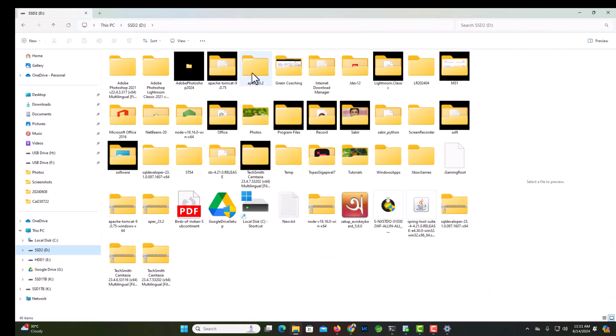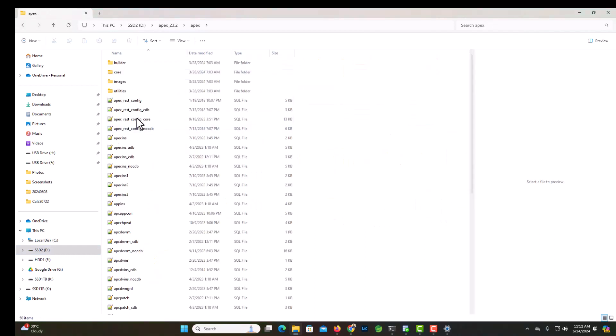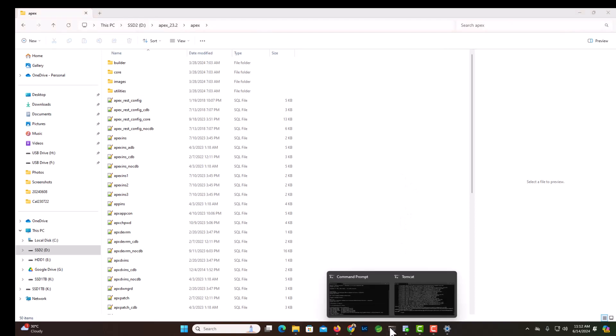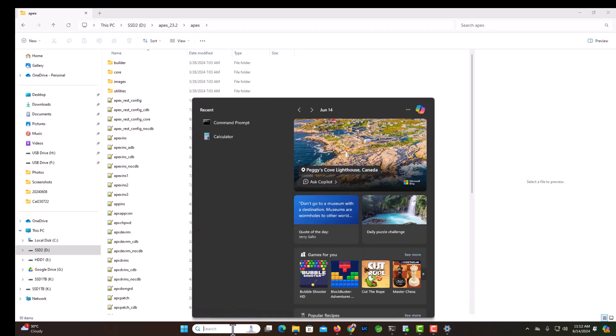You see I have already downloaded 23.2 version and unzipped it here, and this is the folder. Now what you will have to do is open a command prompt.